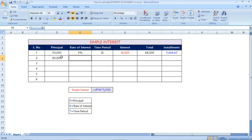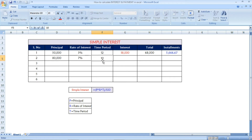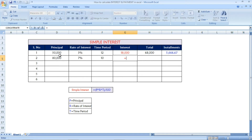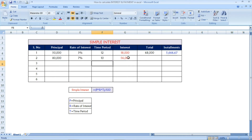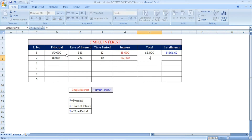Now I will do another example. The principal amount is 80,000, the interest rate is 7 percentage, and the time period is 10 months. Using the same simple interest formula — principal multiplied by rate of interest multiplied by time period — you are getting 56,000 as the interest for a rate of interest of 7 percentage.